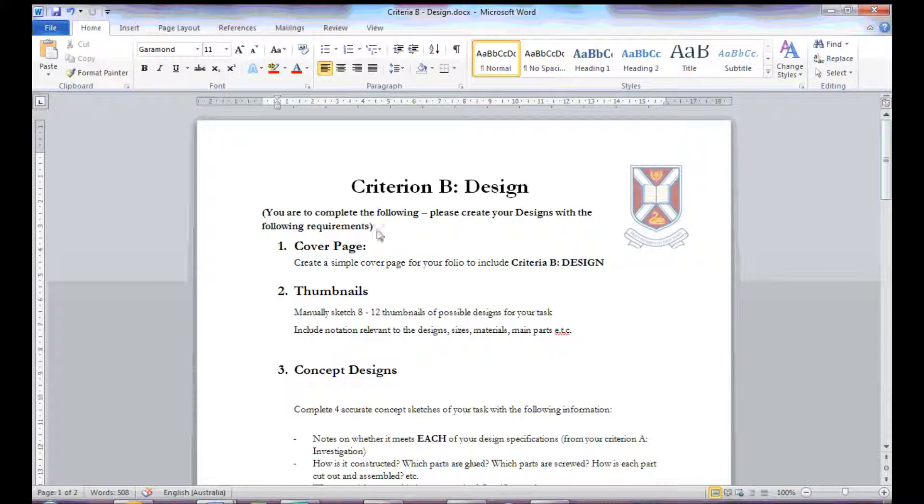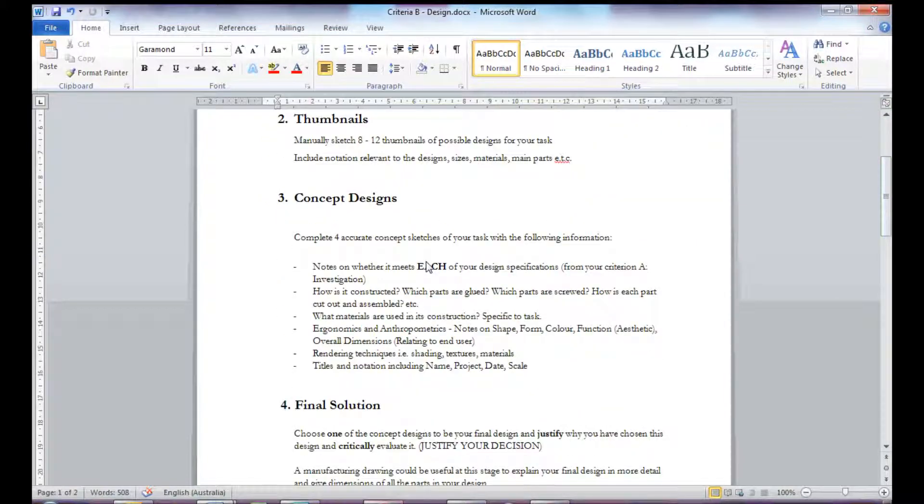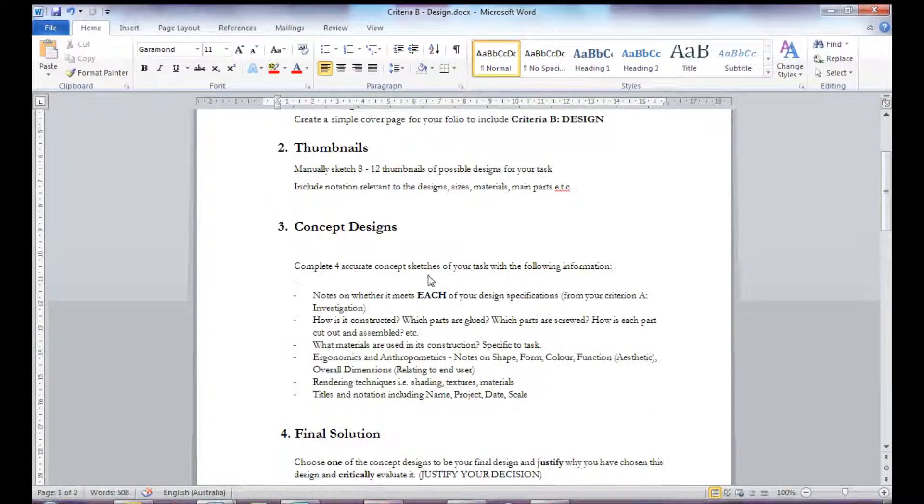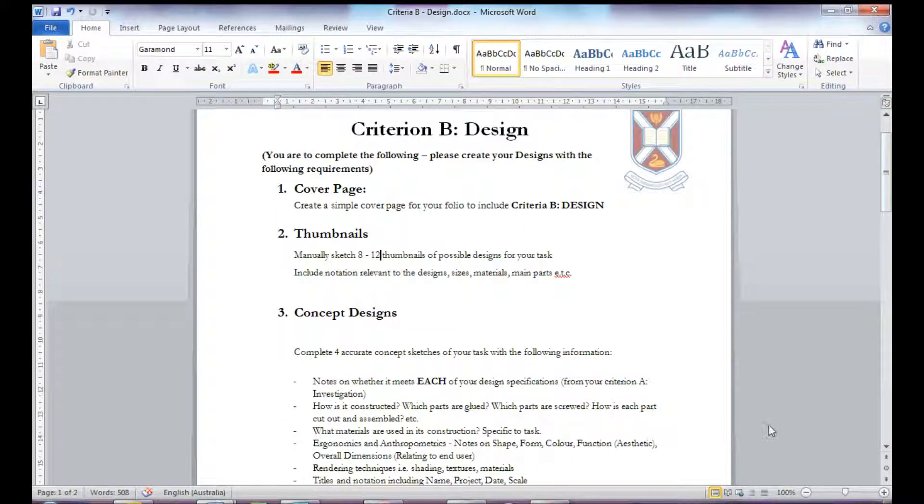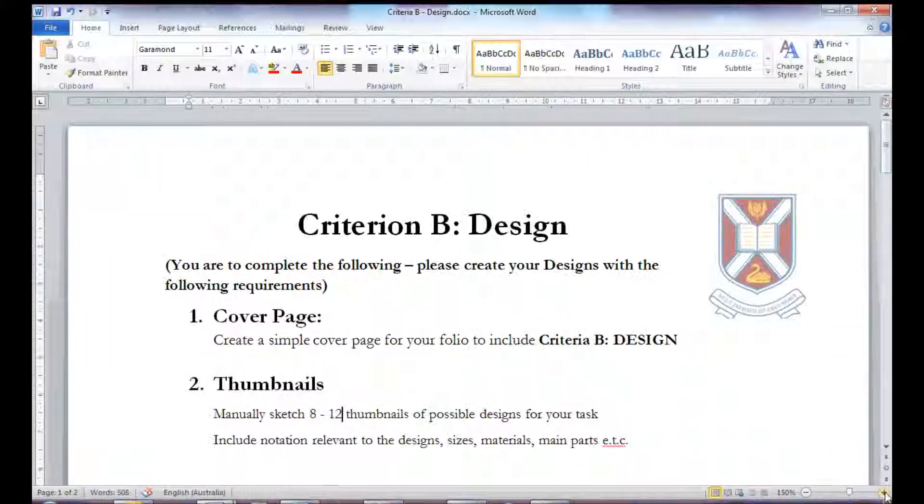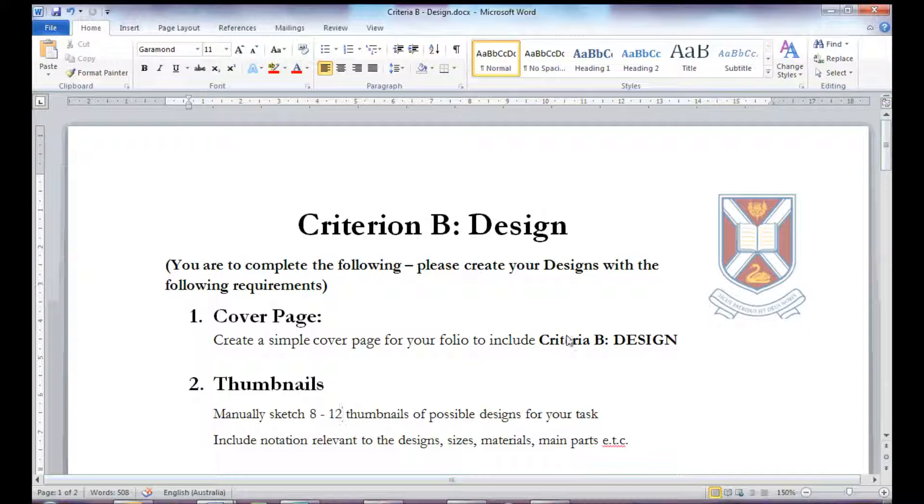So, as with the investigation, you're given an overview of what should be included in your design folio. This includes a cover page with your name and Criteria B design.